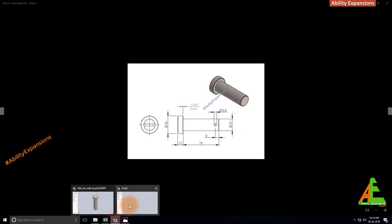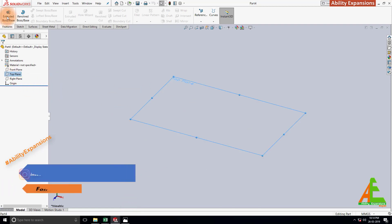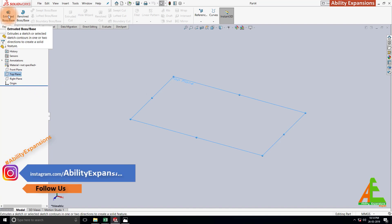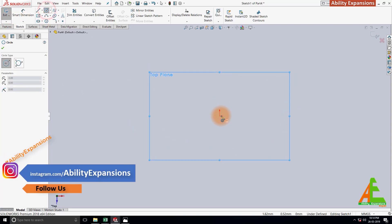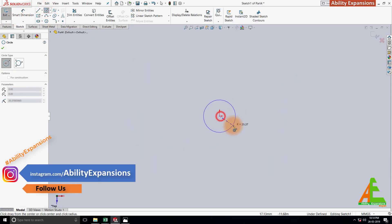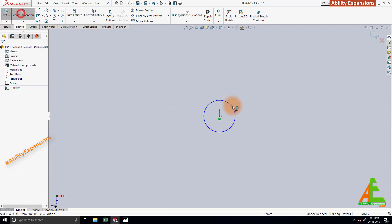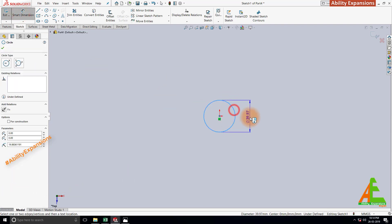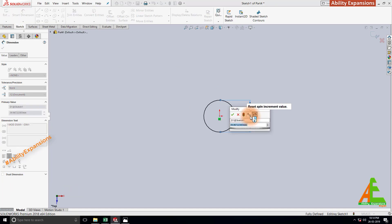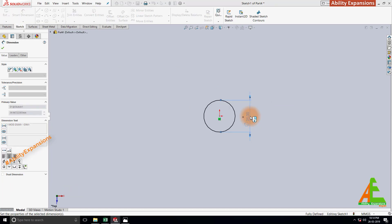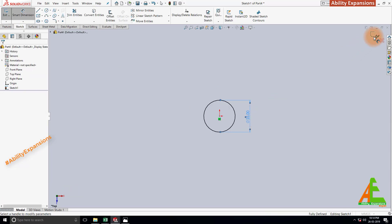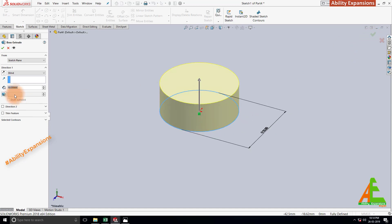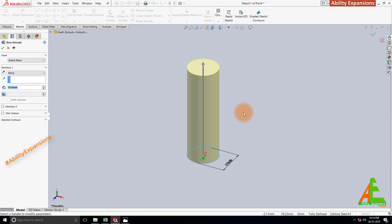I will draw this pin at the top plane. Select top plane, then select Extrude Boss command. Now start Circle command and draw circle which is centered with origin point. Then define dimensions, give value 25. Click here to exit from sketch. Define extrusion dimension which is 78. Then hit OK.